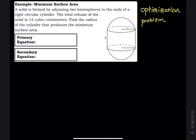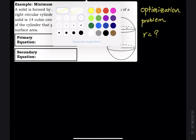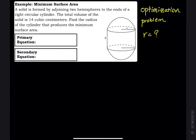In this problem, they are asking for what the radius is in order to minimize the surface area. Since the volume is given as 14 cubic centimeters, the secondary equation must be about volume. And since we are trying to minimize the surface area, the primary equation must be about surface area.